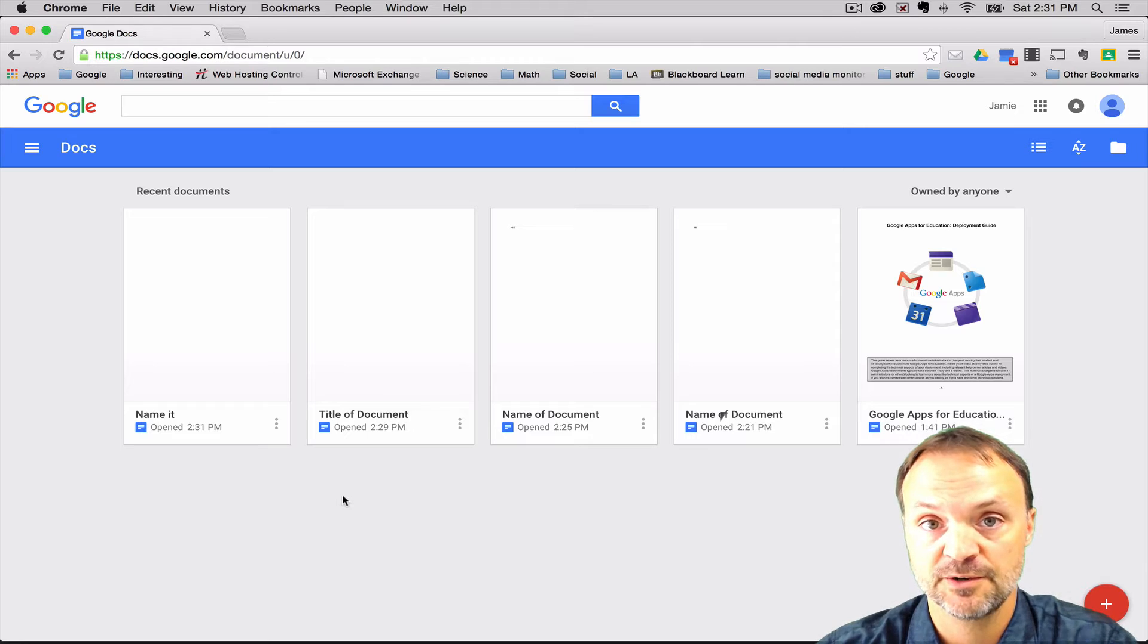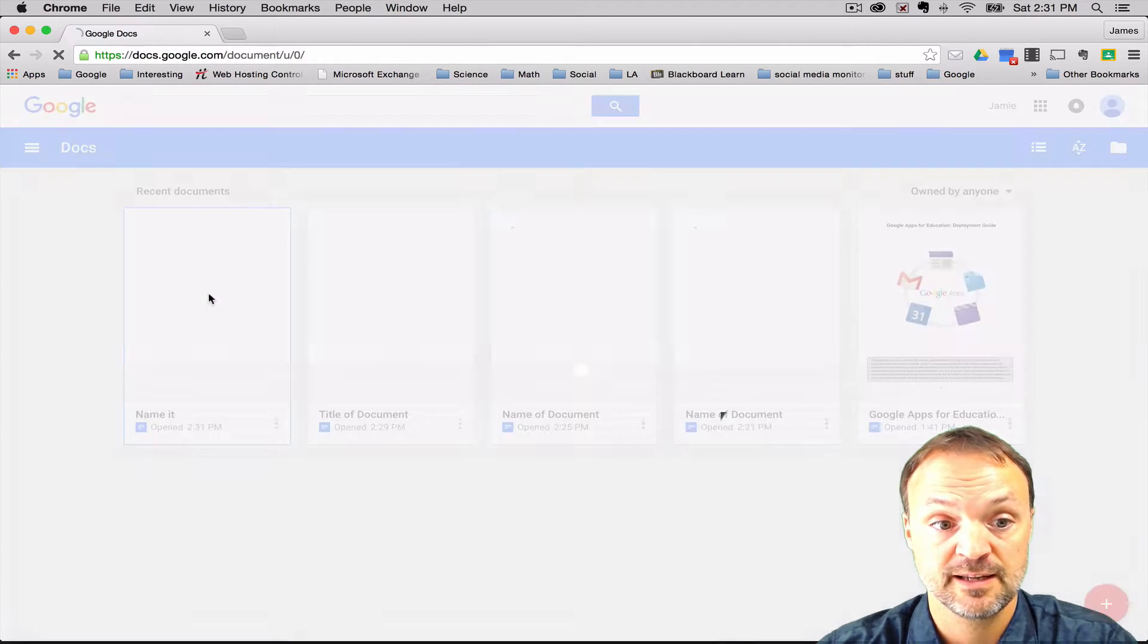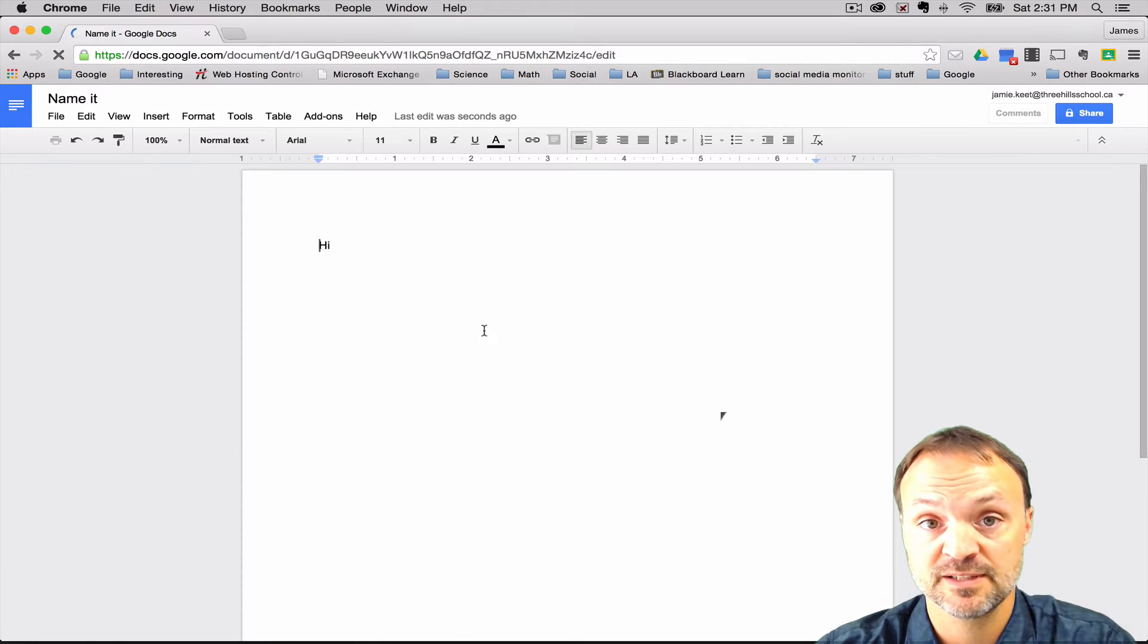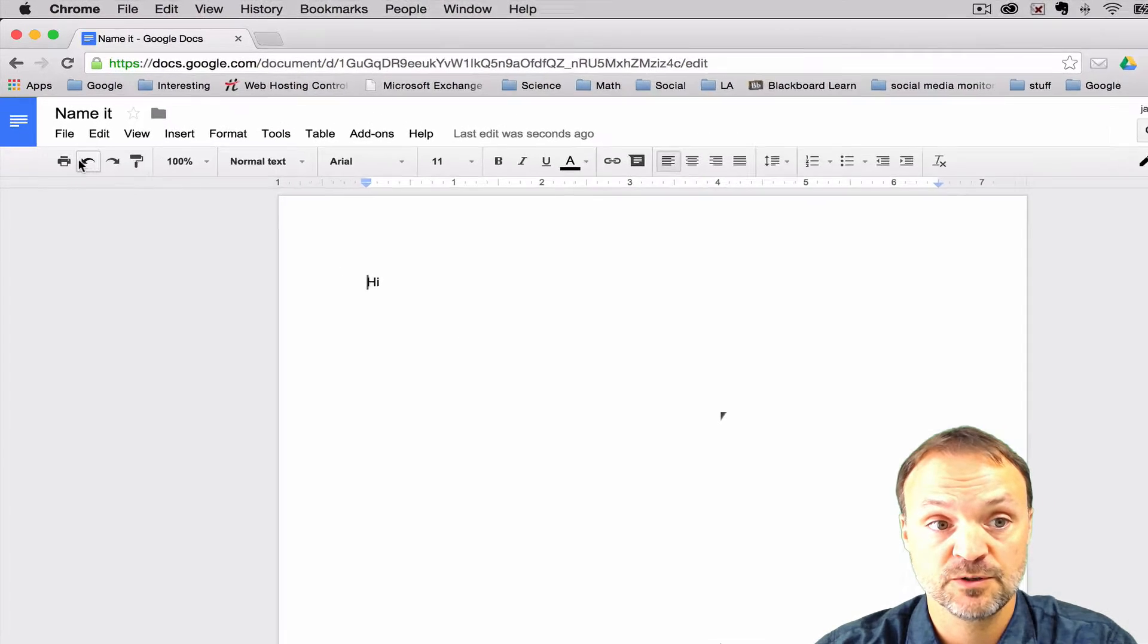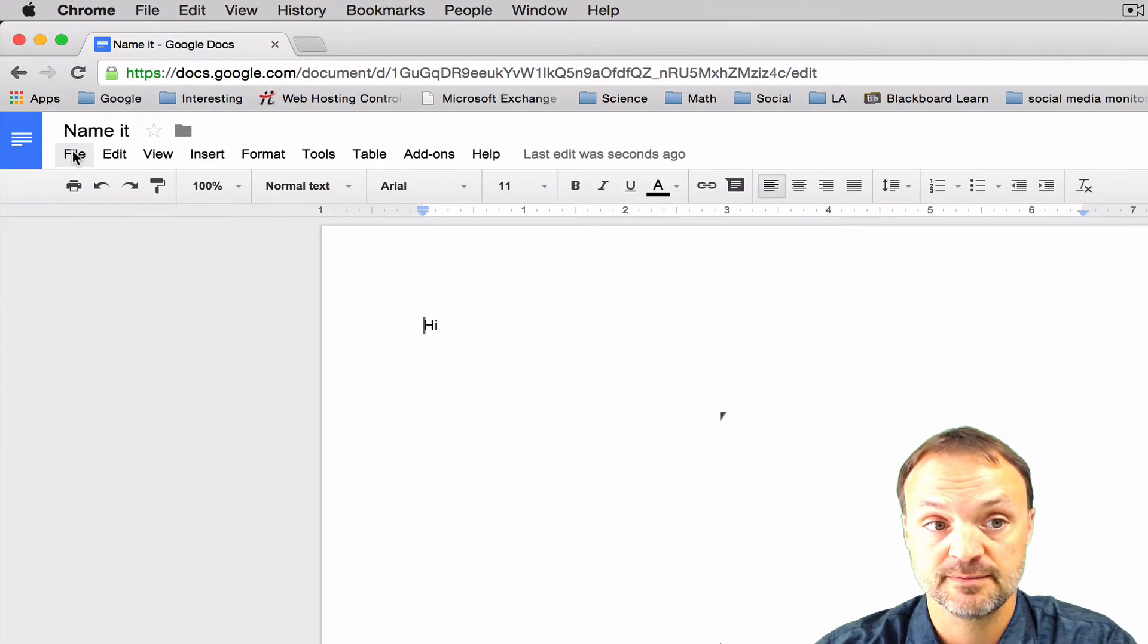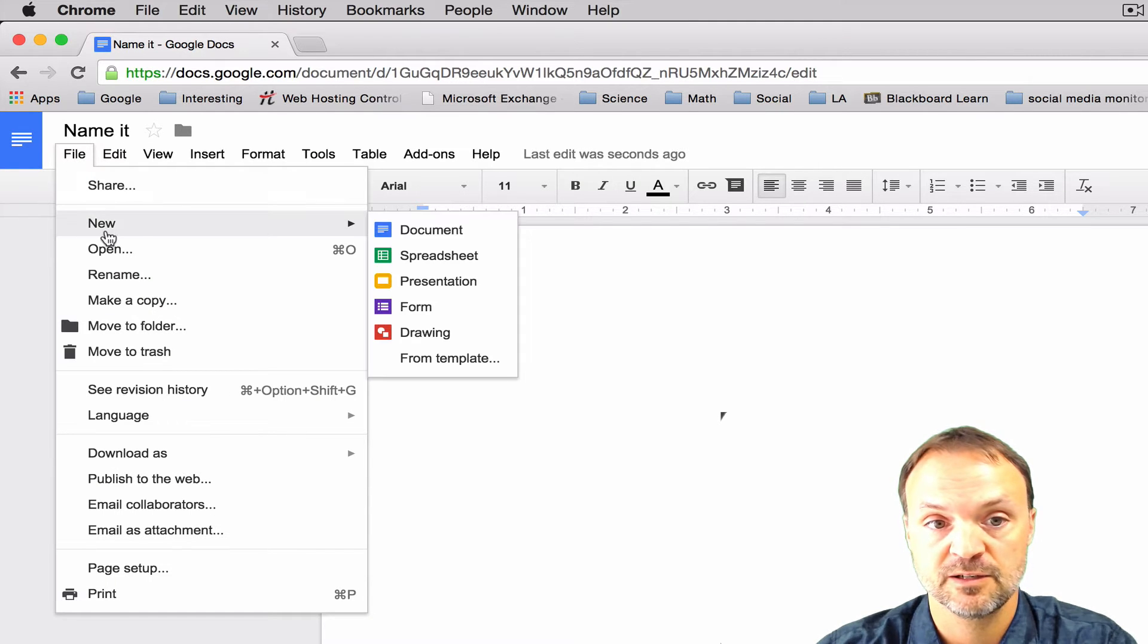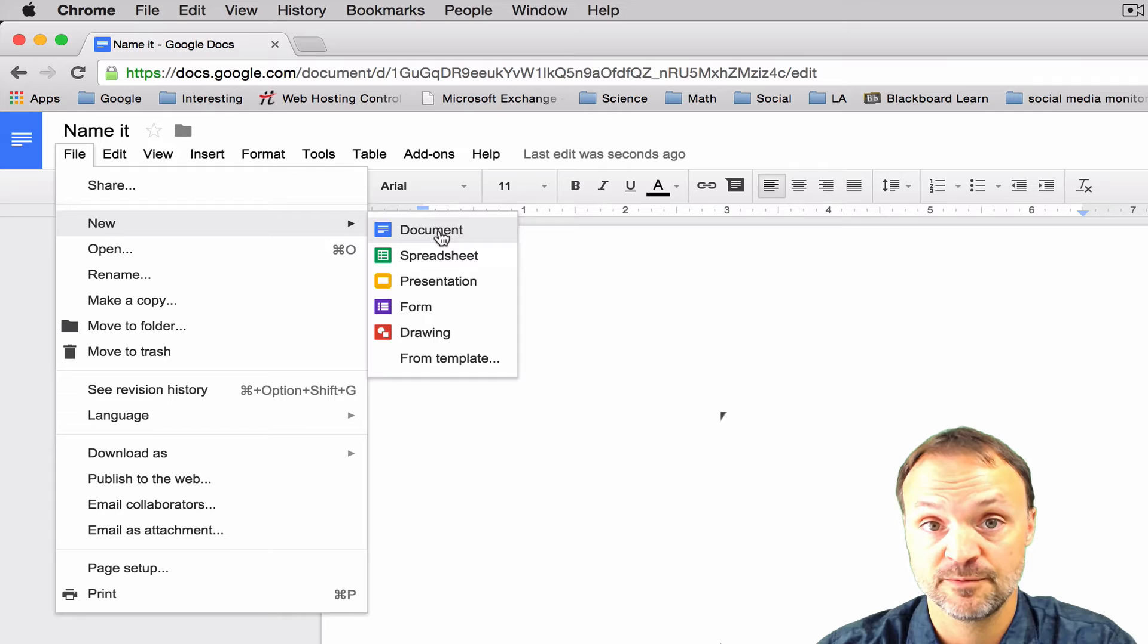I'm going to show you another way to get into your Google Docs and that is right from a document itself. If you go up to the top left hand where it says file, just click on that, look at the new and you can also create a new document from there.